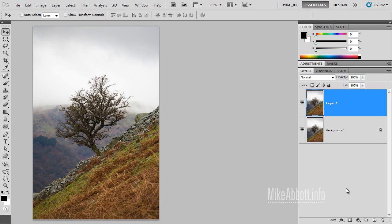Hi, my name is Mike Abbott. The Shadow Highlight command in Photoshop CS5 is a powerful tool to reveal information hidden in the shadows and highlights of your image.